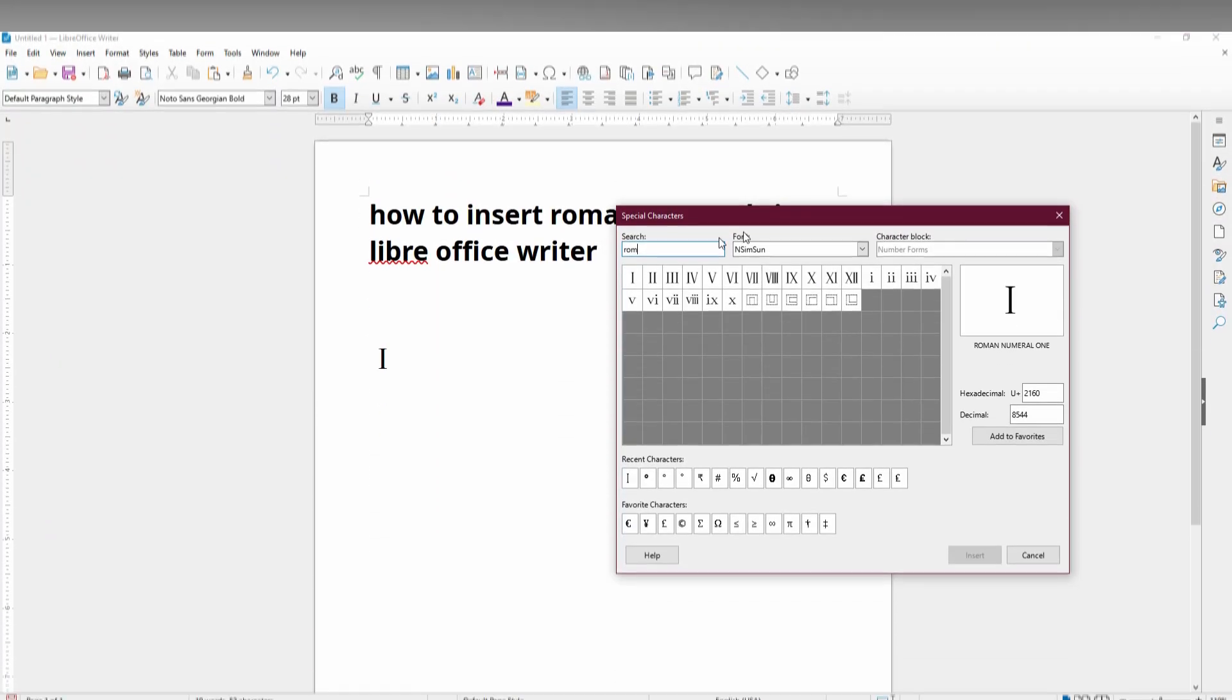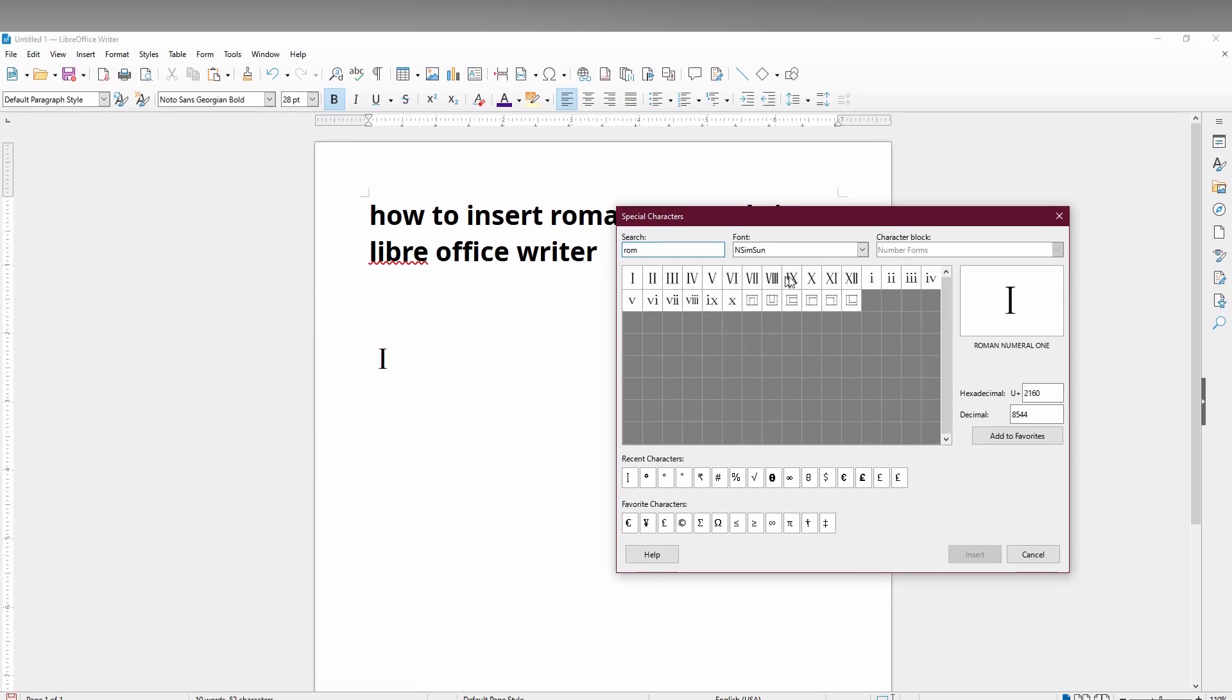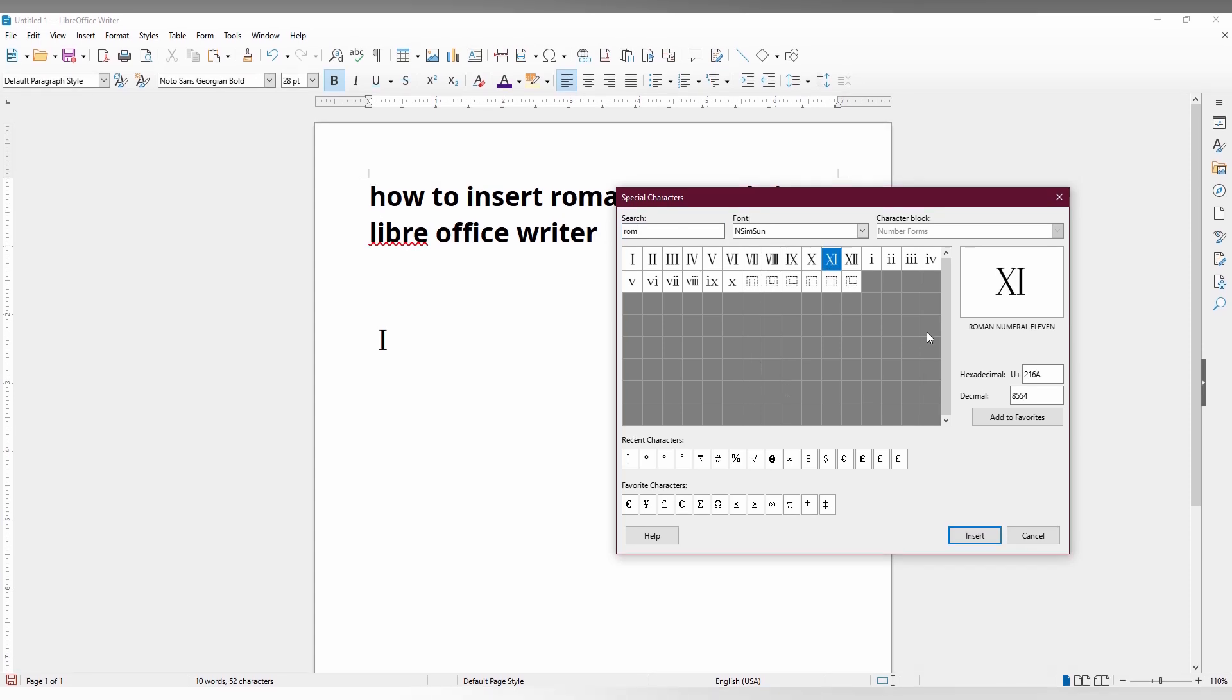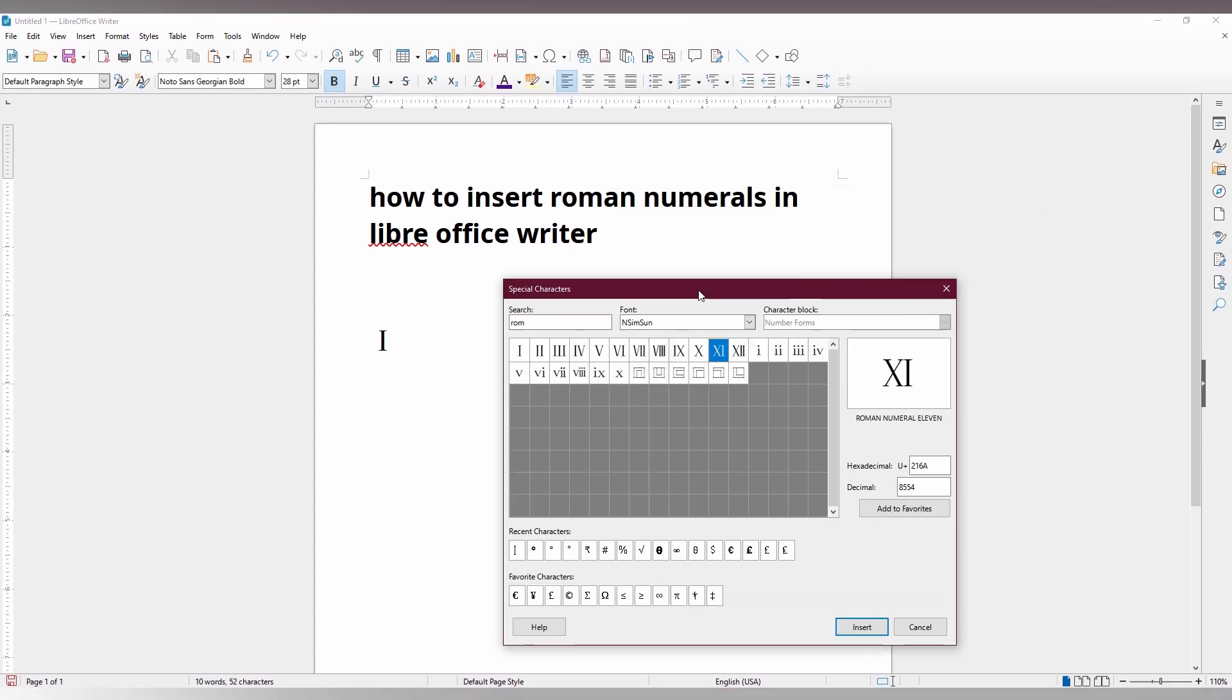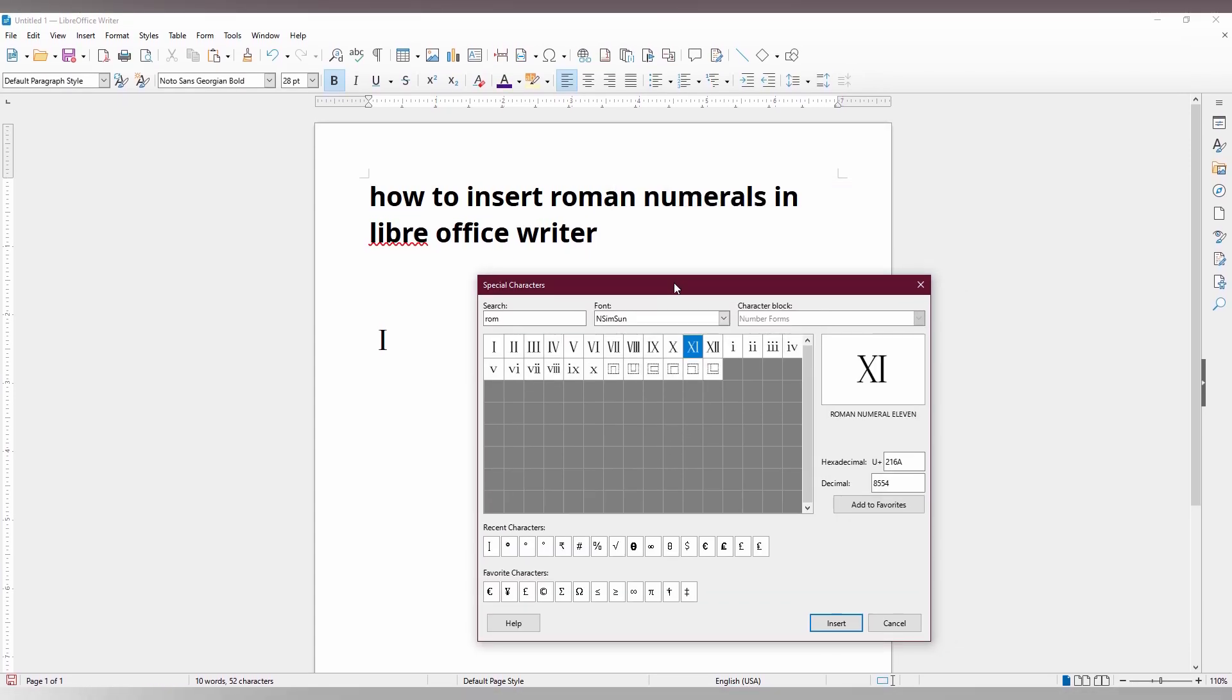Then you can find all the Roman numbers you can insert in your LibreOffice Writer. I hope this video helped. Please like, share, and subscribe to this channel.